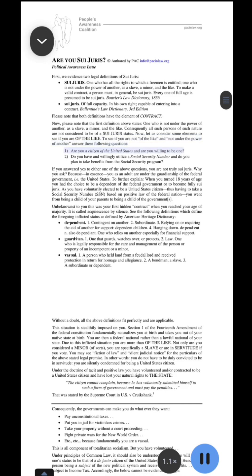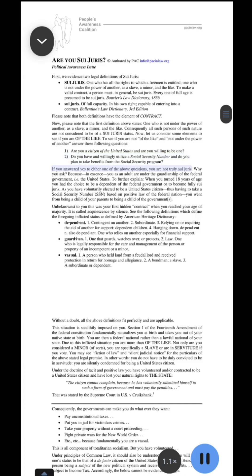1. Are you a citizen of the United States and are you willing to be one? 2. Do you have and willingly utilize a social security number and do you plan to take benefits from the social security program? If you answered yes to either one of the above questions, you are not truly sui juris.